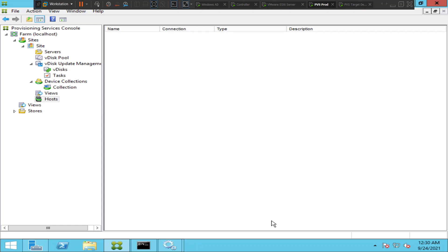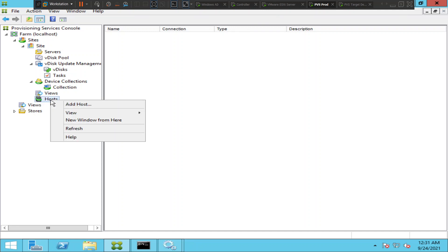For that, what you have to do is you need to go to provisioning services console first. Then you see host option here, you have to just right click on it and you have to click on add host.